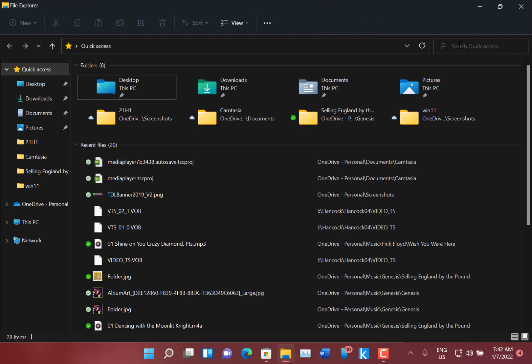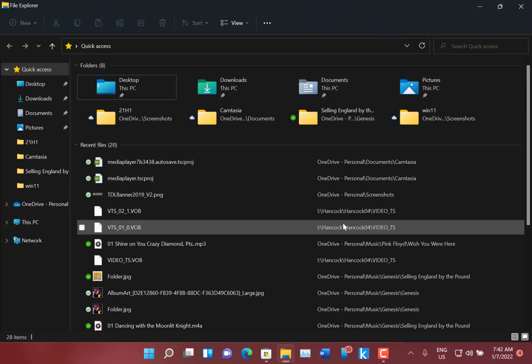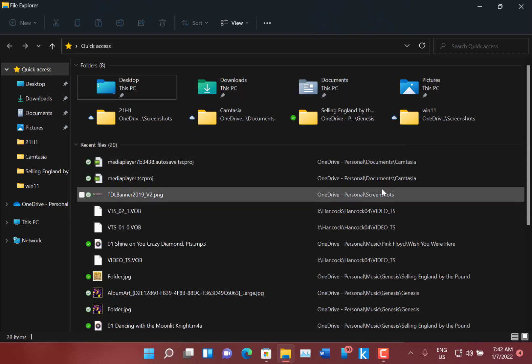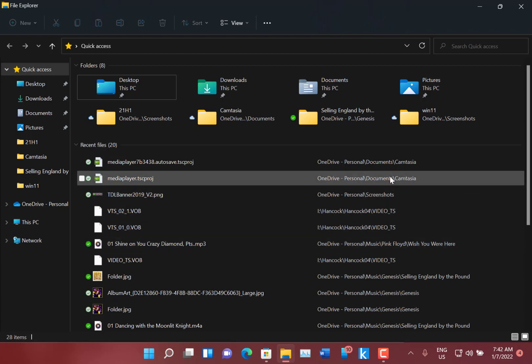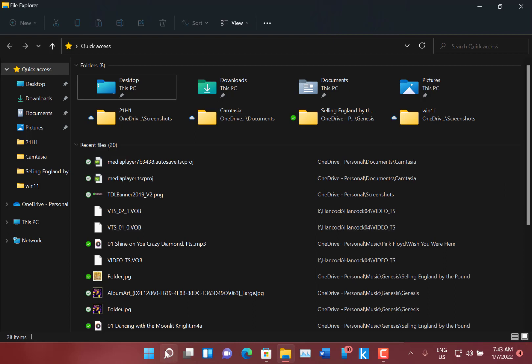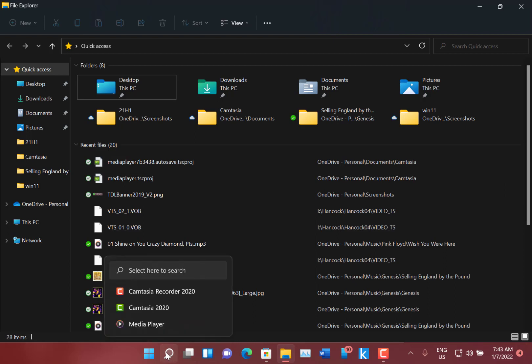So the rest of things are just fixes. They've addressed some issues where Explorer would crash, and I've not had those issues, my Explorer's working okay. And they've made some fixes where the search's recent searches would get stuck on the screen, so when you do a search this box would get stuck.